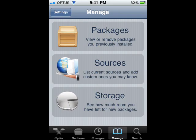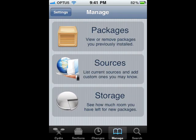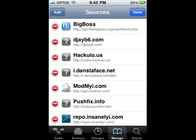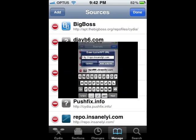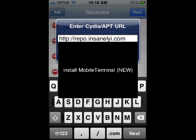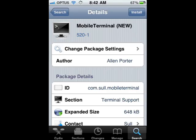Open Cydia, then go to Manage, then Sources, then Edit, then Add: http://repo.insanelyi.com. Then install Mobile Terminal from Cydia. Open Mobile Terminal from the home screen.